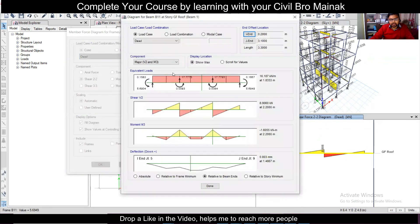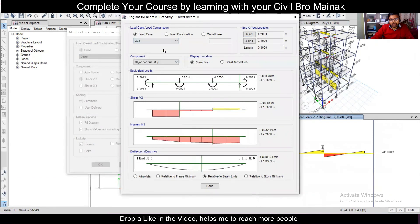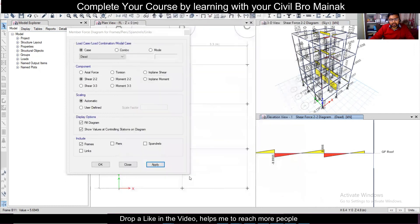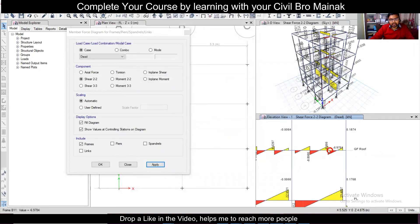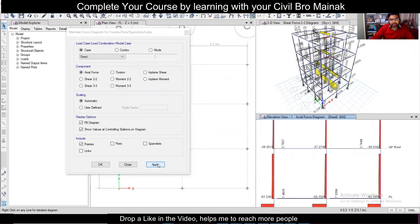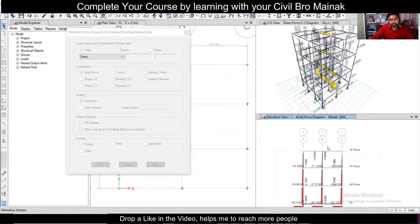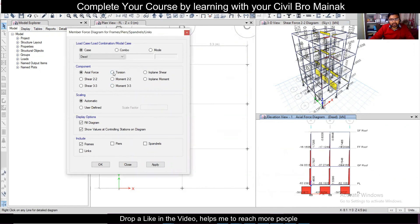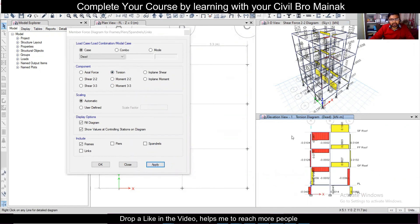At any point, if you want to find out more detail, go back to the dead load and right-click on any beam. You can check in detail — the dead load, live load figures, and verify the bending moment and shear force. If you want to see the axial force, just click on 'Axial Force' and click Apply and you can find it out. For torsion, you can see it similarly — that's how you can check all analysis results.